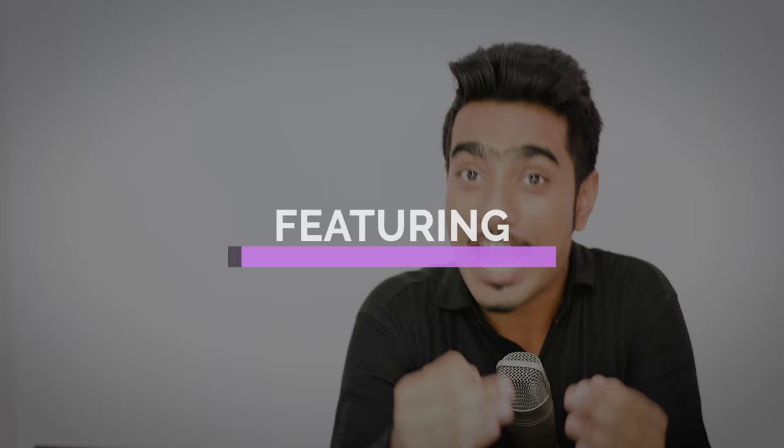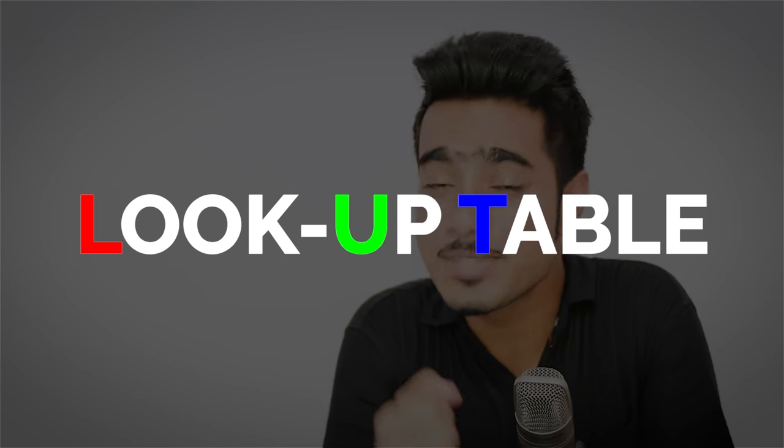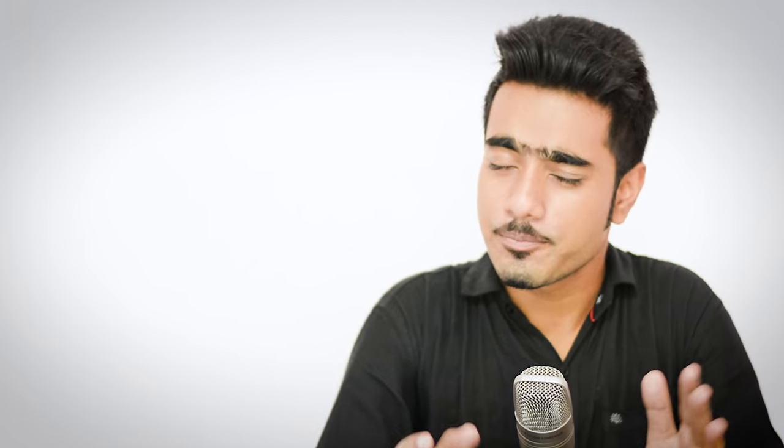So first I will explain how do you create a LUT and then Premiere Girl will show you how to apply those LUTs in Premiere Pro. So first off, what is a LUT, stands for look up table and guys, to be really simplistic, LUT is like an Instagram filter, that's it. However, in this case, you can create your own LUT for your kind of videos.